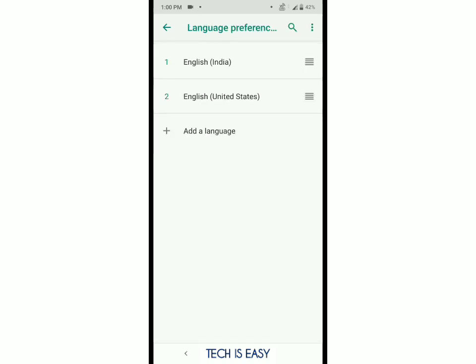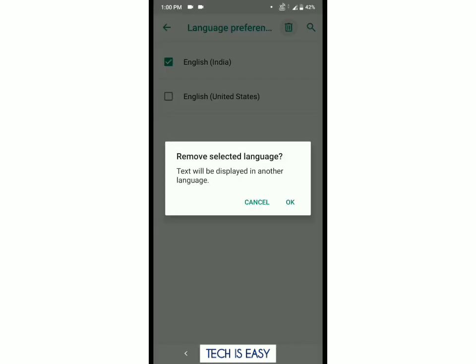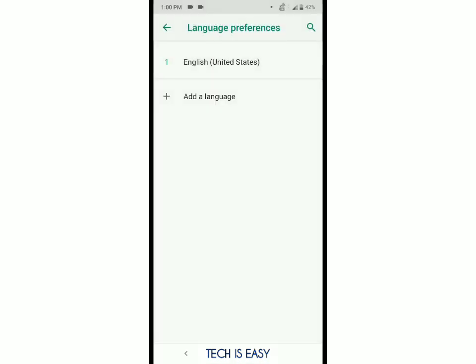Then you should delete English India, so now the only language is English United States. On some phones you will also have to change the region from India to United States.